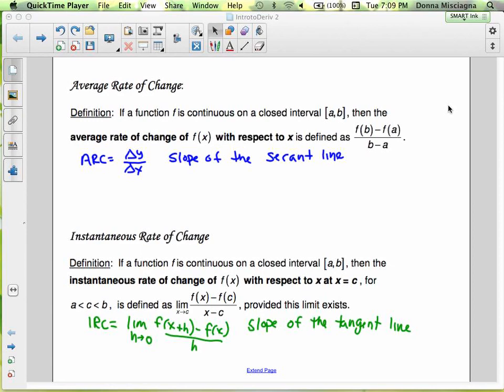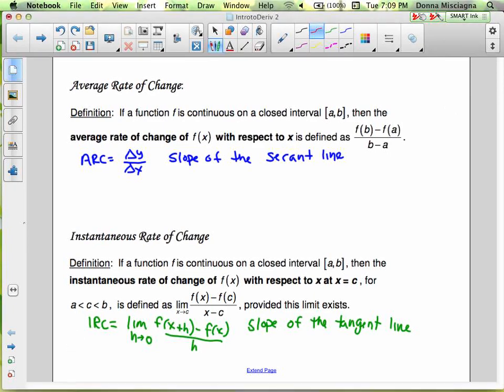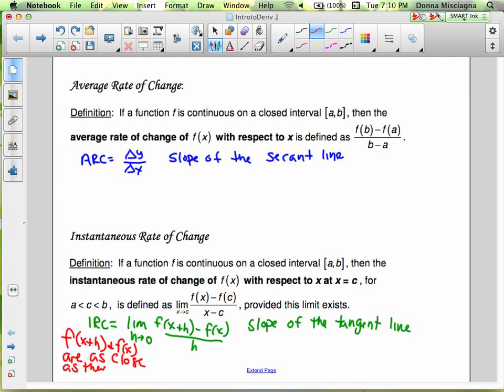Instantaneous rate of change: if a function f is continuous on a closed interval [a, b], then the instantaneous rate of change of f(x) with respect to x at x equals c is defined as the limit of f(x) minus f(c) divided by x minus c, provided this limit exists. This is called the difference quotient — the limit of f(x+h) minus f(x) divided by h as h approaches 0. Since h is approaching 0, f(x+h) and f(x) are as close as could possibly be — there's no difference between them. And that's the slope of the tangent line, which only intersects a curve at one point.